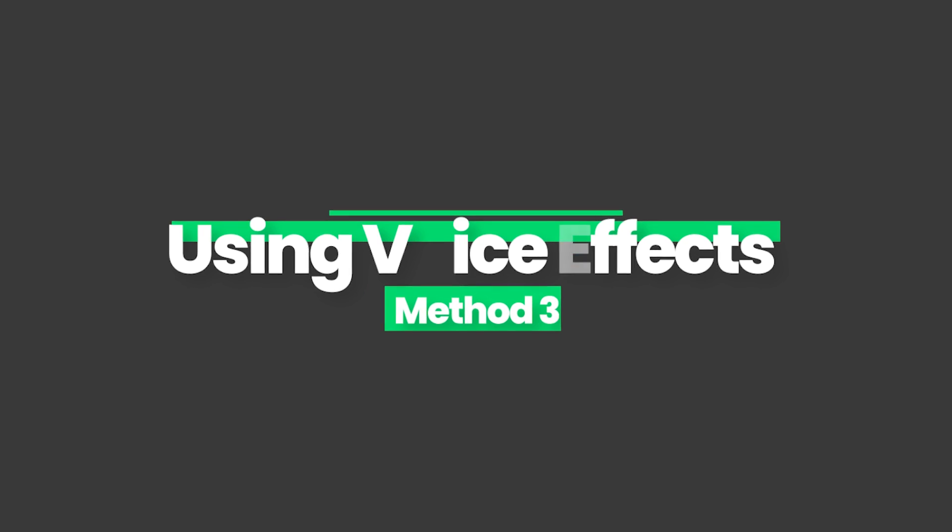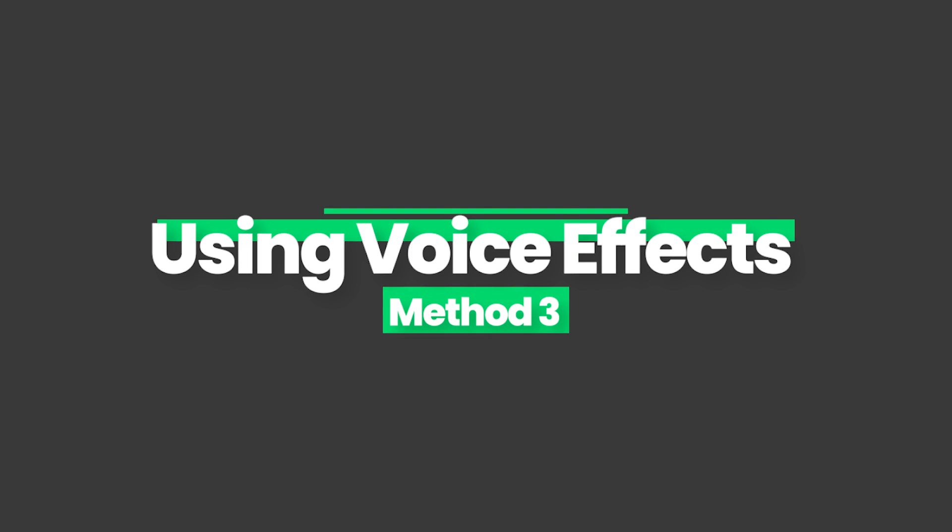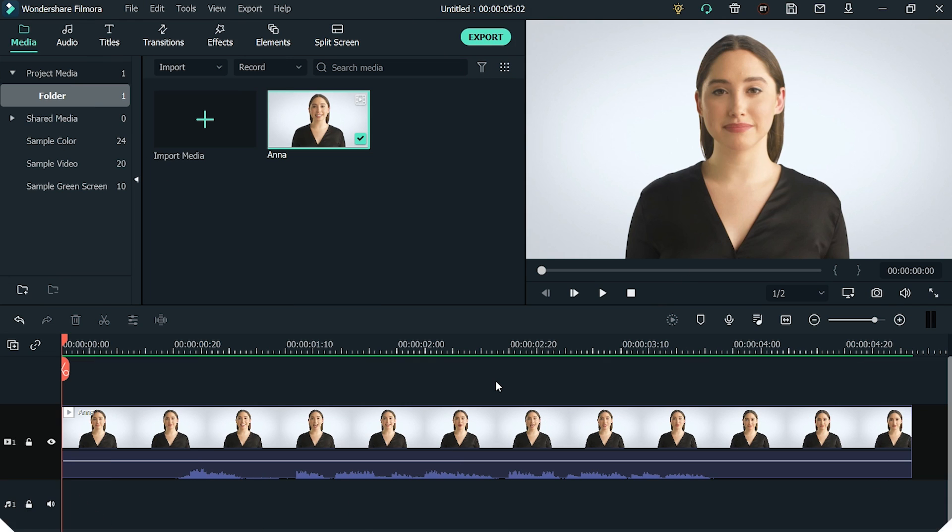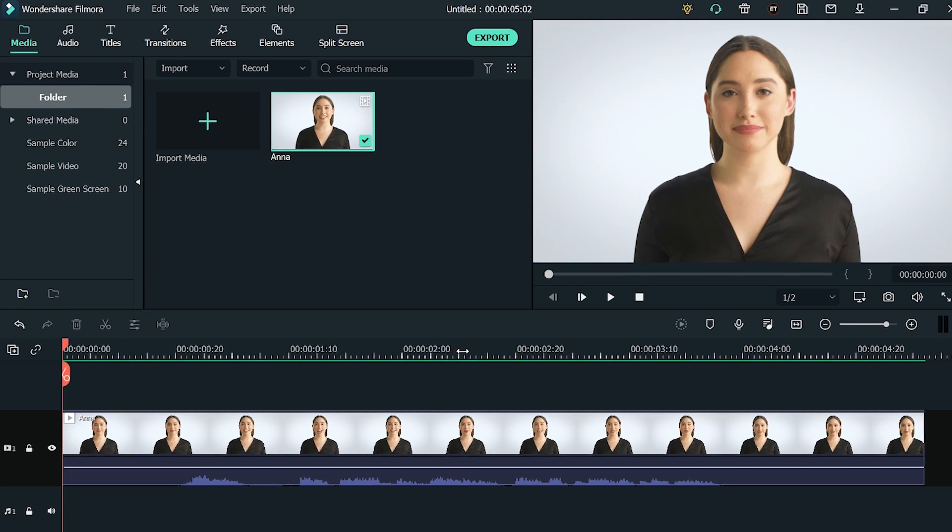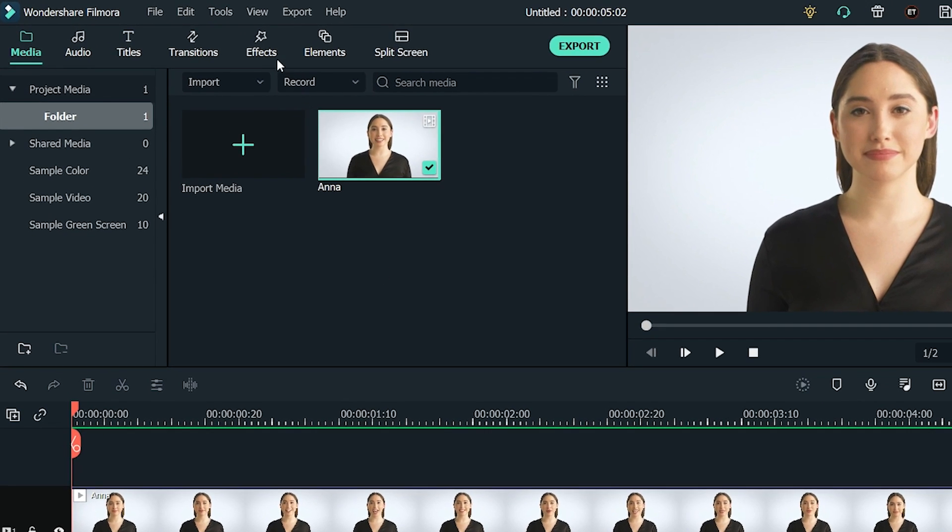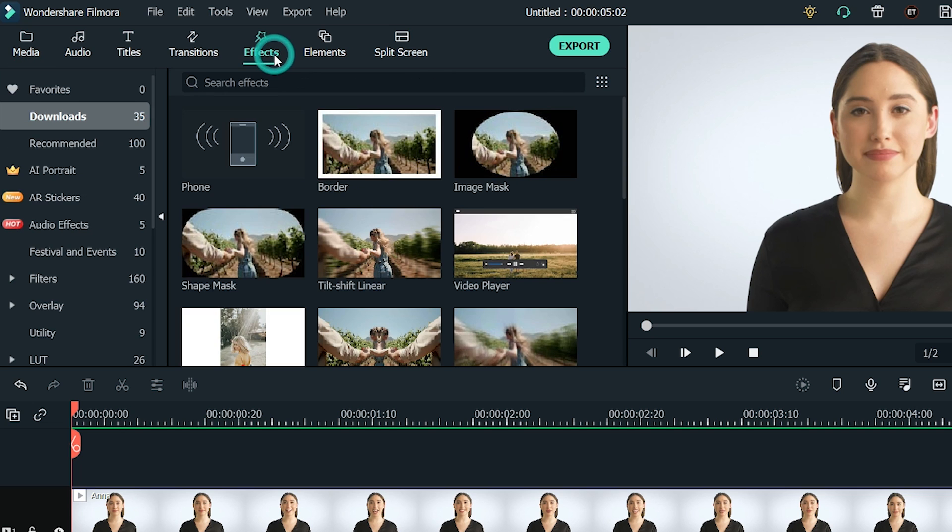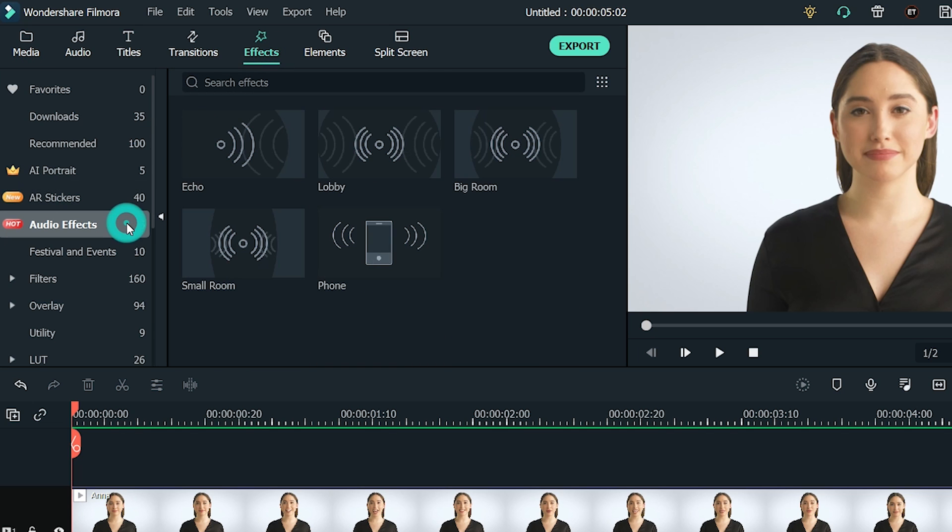Method 3: Using Voice Effects. The third method you can use to change your voice in a video is through the Audio Effects of Filmora. All you need to do is click on the Effects tab from the top menu and you will see an Audio Effects option in the left sidebar.